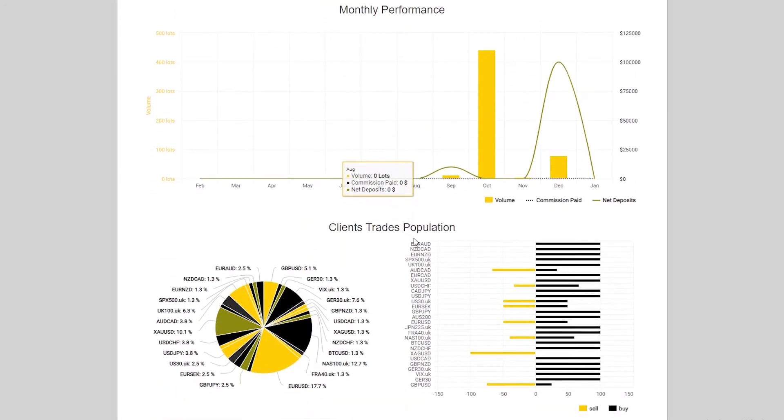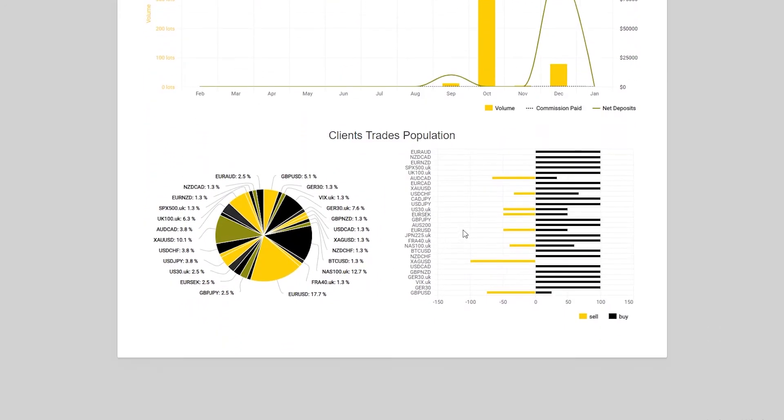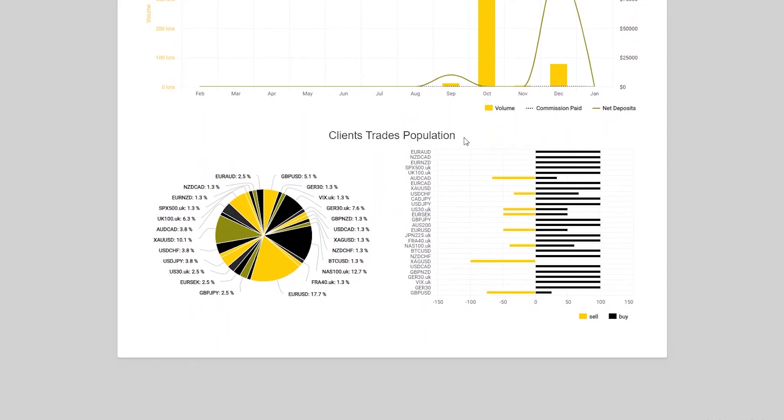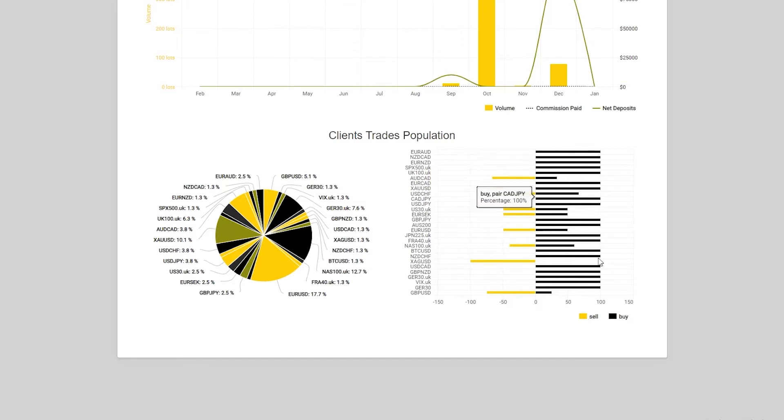If we go down even further, we'll see the client's trade population. Now on the right hand side here, we'll see that the black is buy, the yellow is sell. Just to give you an example, on silver, 100% of your clients are selling silver.